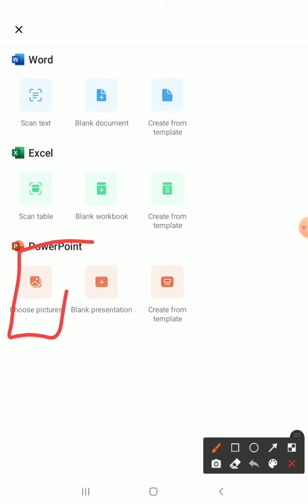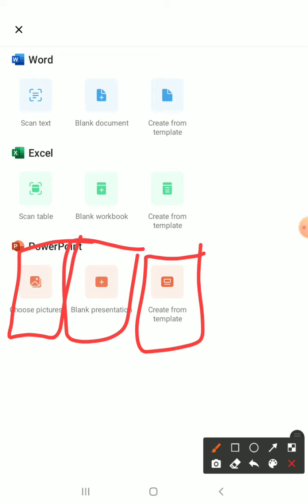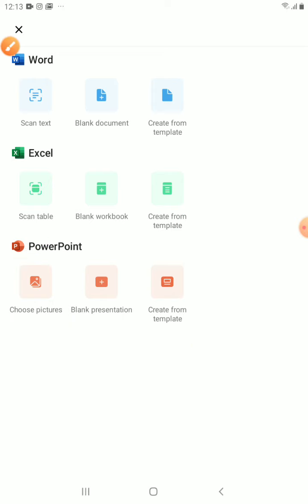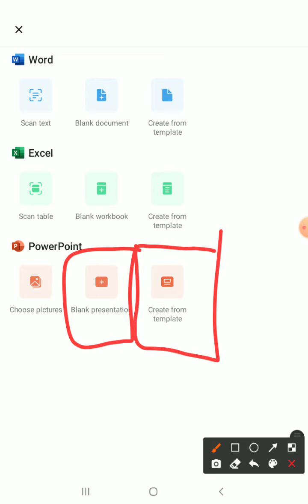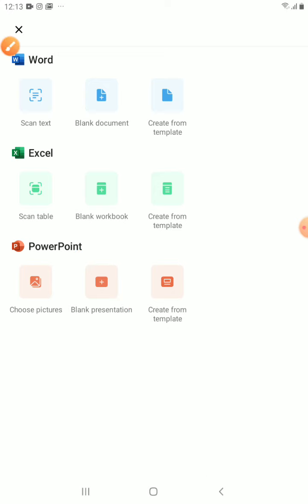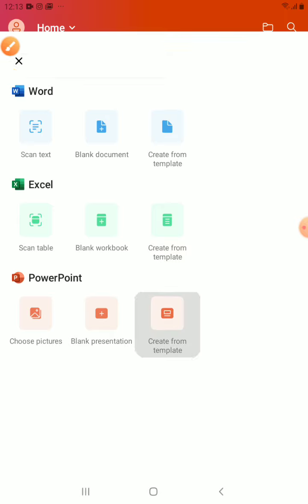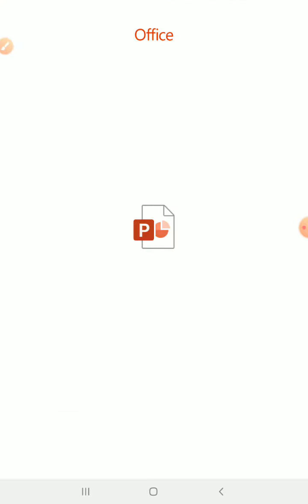PowerPoint, either you choose a picture, blank presentation or create from templates. If you want a blank presentation, you have to create everything by yourself. But, if you want a cool background and a pre-set layout of the PowerPoint, you can just tap on the last one.